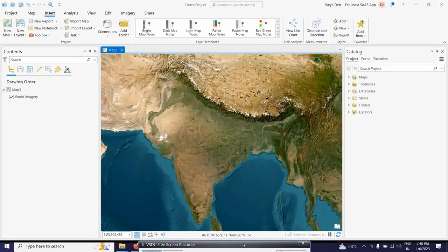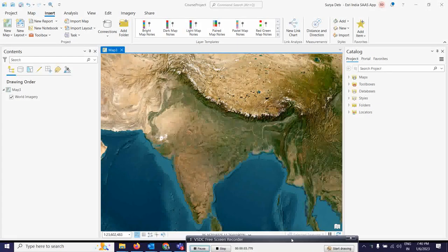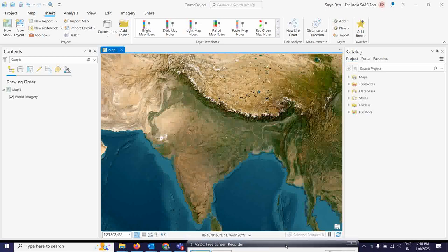Good morning everyone. Today we are going to discuss a very interesting topic: how to process drone data in ArcGIS Pro. There are various ways to process drone data, but here I am going to show you how to upload drone data into a workspace and how to process it for orthomapping. That is the part we will try to cover in this exercise.